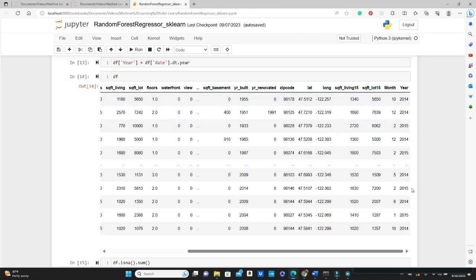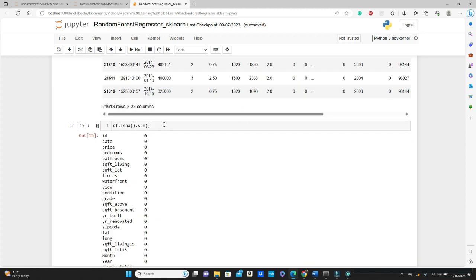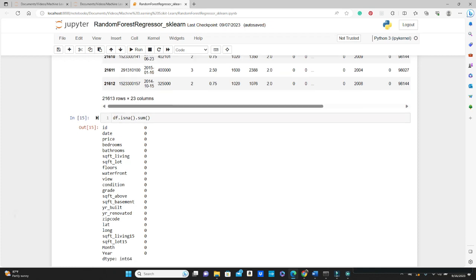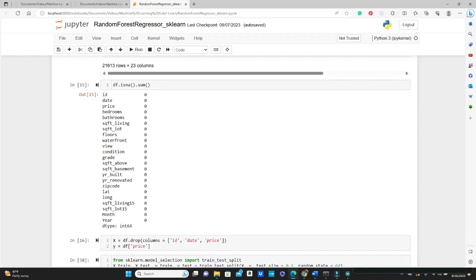Next I want to check if there is any null values in the dataframe. df.isna().sum() gives you the number of null values in each column, and you see all zeros, that means we do not have any null values in the dataframe.